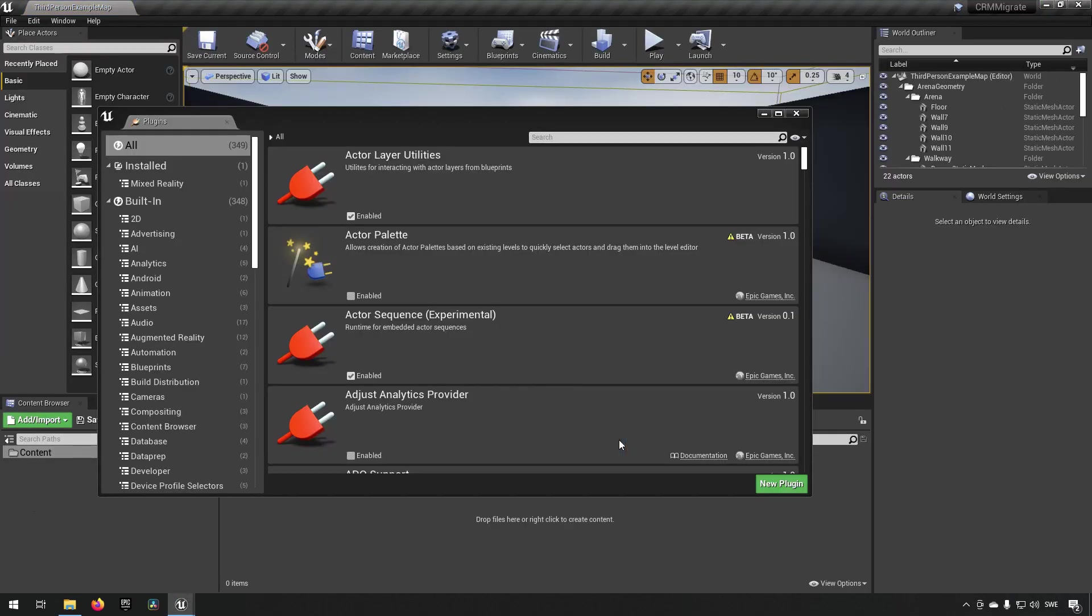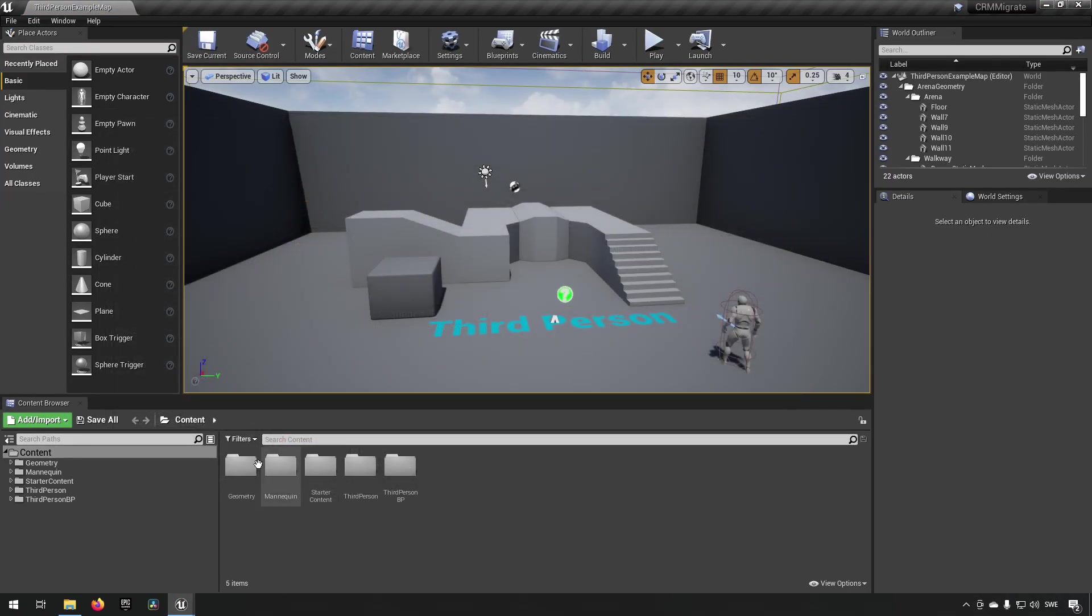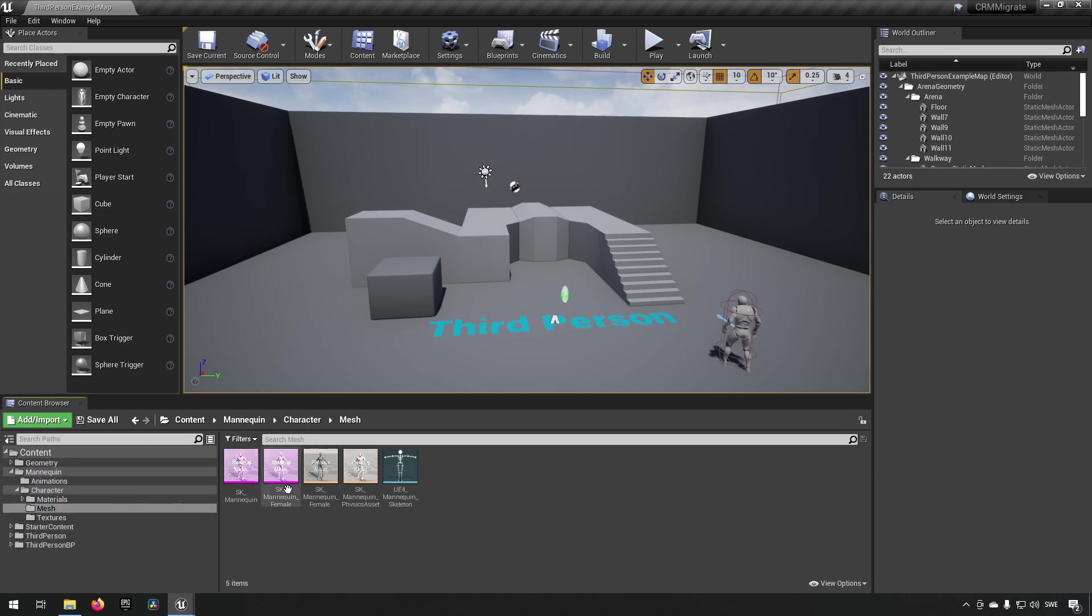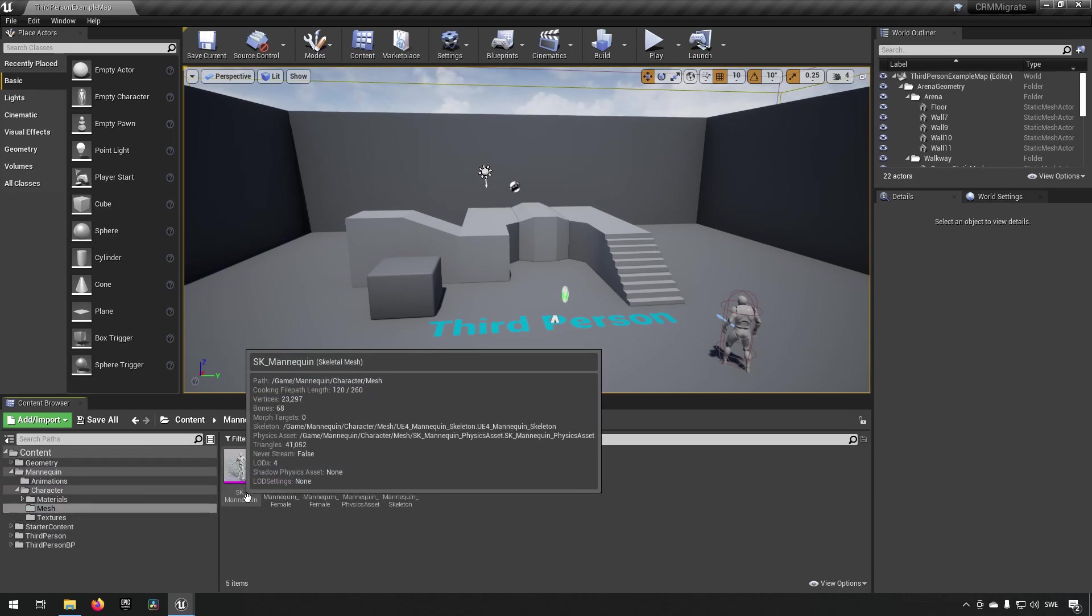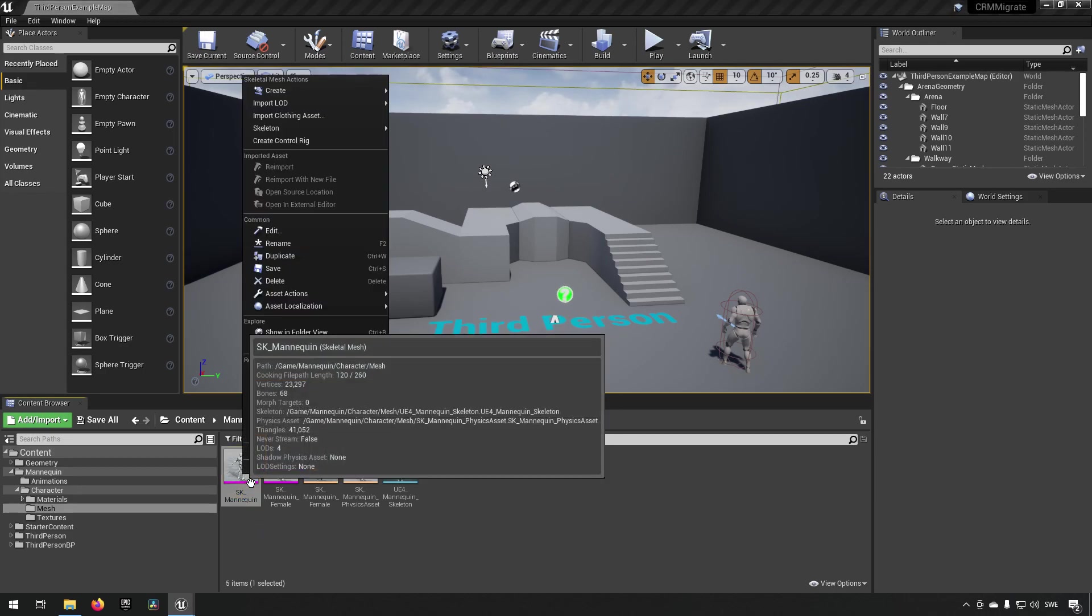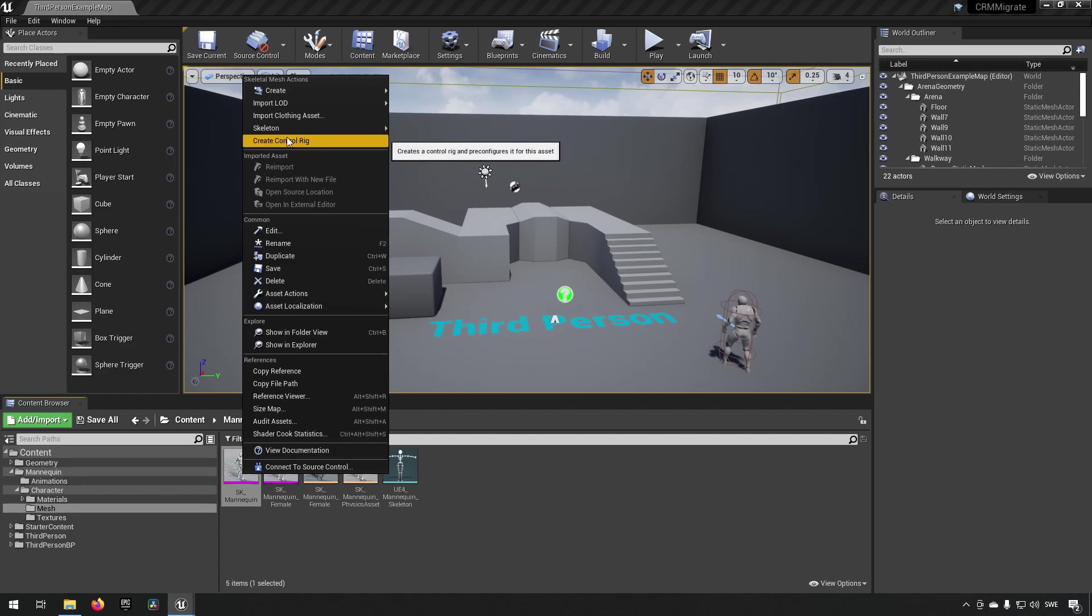Once we have this available, we are now able to create our control rig. We do that by going to our mannequin and finding our skeletal mesh which is the one with this purple. The SK mannequin here is our skeletal mesh. If we right click on that, we're able to create a control rig here because we enabled the plugin.